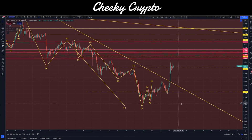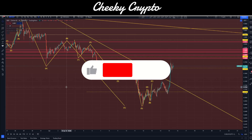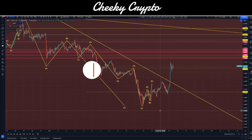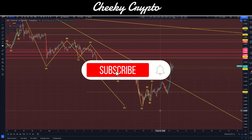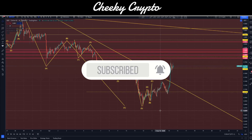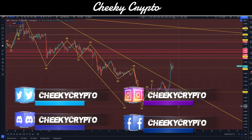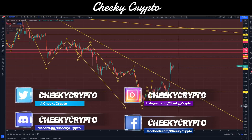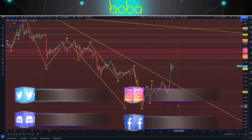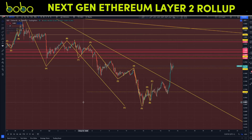Hi and welcome back to Cheeky Crypto. Today we're going to be jumping down into the charts to take a look at what has been going on with XRP and what I think is likely to happen next. If you find it useful and informative, hit the like button. If you're new to the channel, go ahead and subscribe, tap the bell, select all notifications, and you'll be kept up to date with all the XRP videos we do here at Cheeky Crypto.